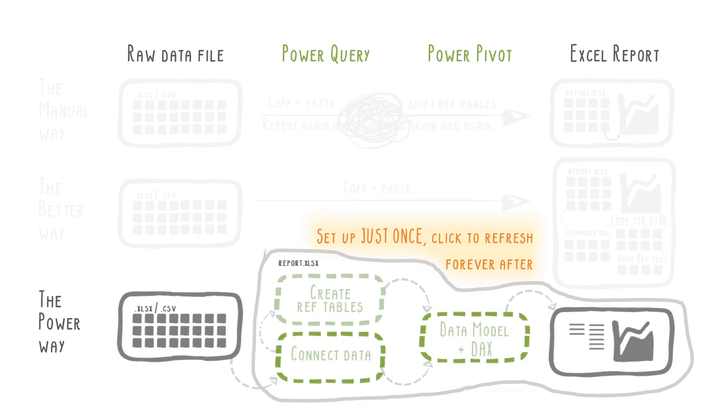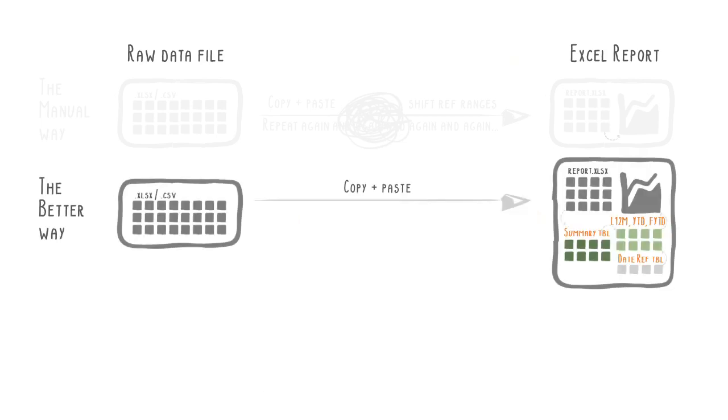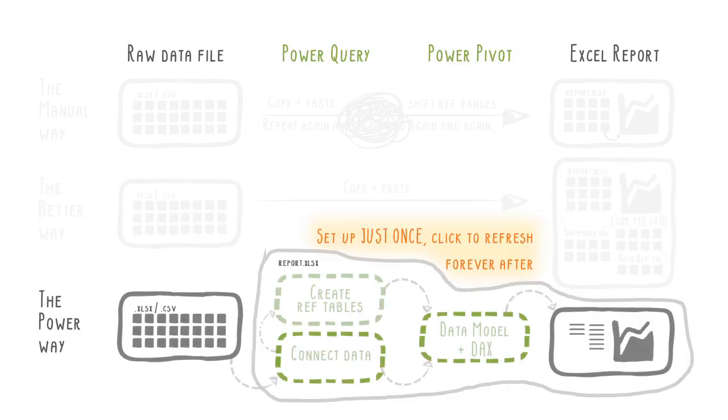So there you have it, the complete teardown of the automated Excel template in five parts. In parts 1 to 3, we started off showing you how you could use normal Excel formulas to automate typical business measures like last 12 months, year-to-date, and financial year-to-date calculations. While that worked, it still felt somewhat clunky and tricky to maintain. Hence, in parts 4 and 5, we showed you the more efficient, cleaner, and robust alternative using Power Query and PowerPivot.